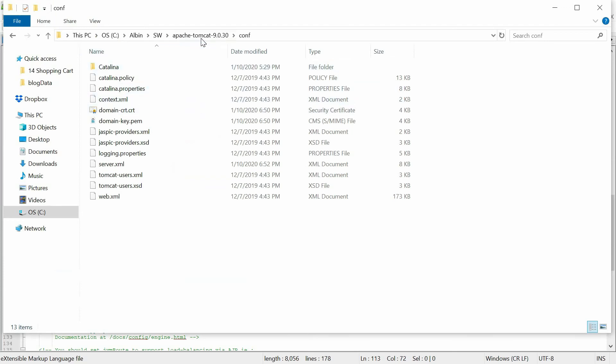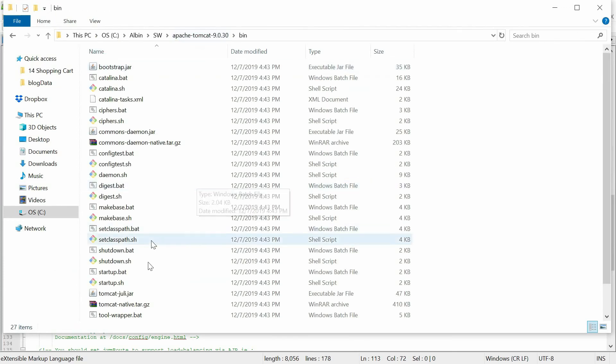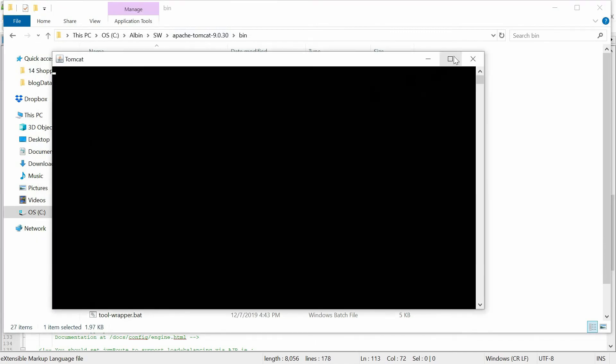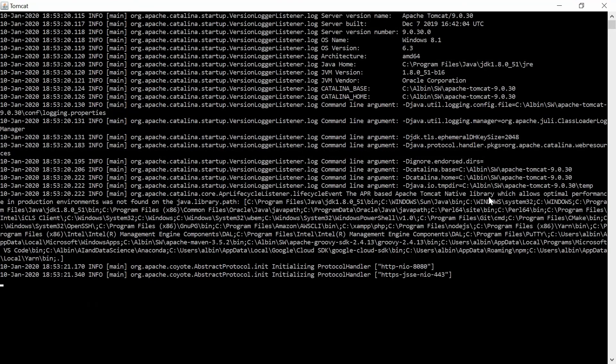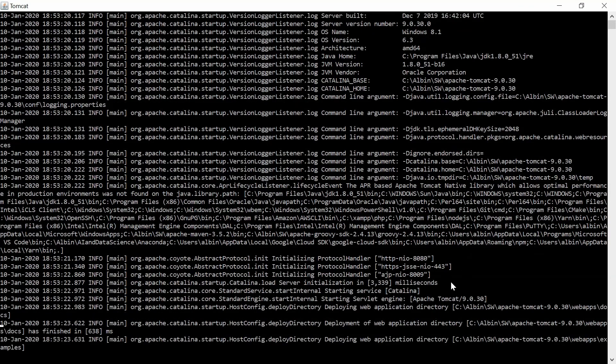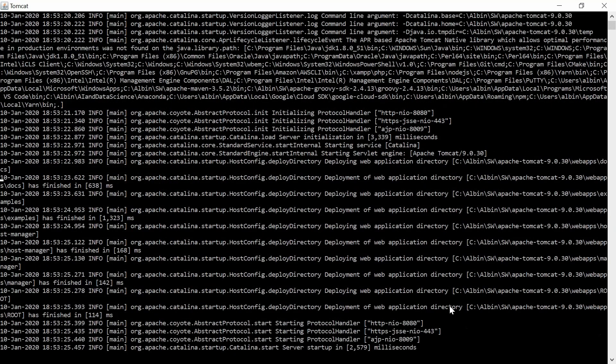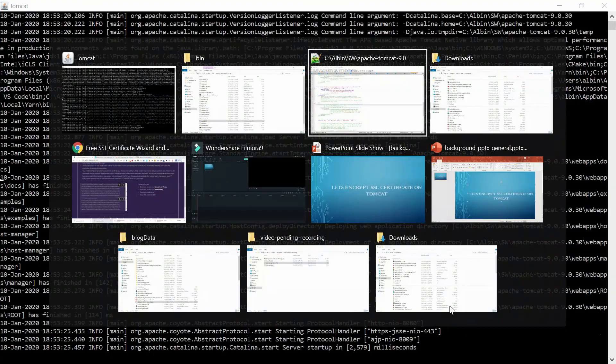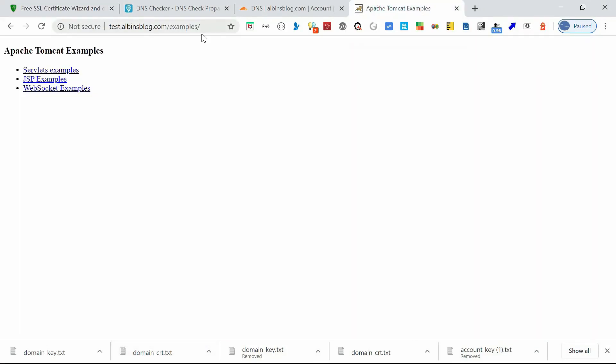I'm going to bin, startup. Okay, looks to be the server is started. Yeah, started as expected. Now the 443 port is available. So you can go and access the same URL with HTTPS.